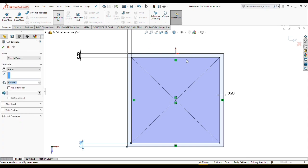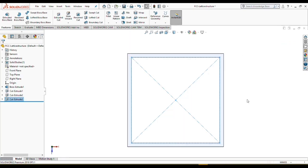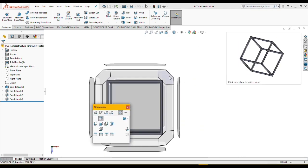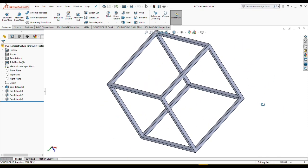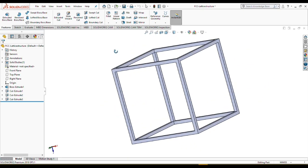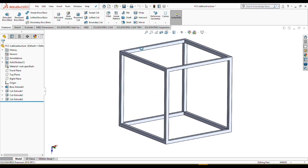Let's extrude cut and true all. Our main structure, which is also a cube, is created and organized and ready to assemble our face struts.